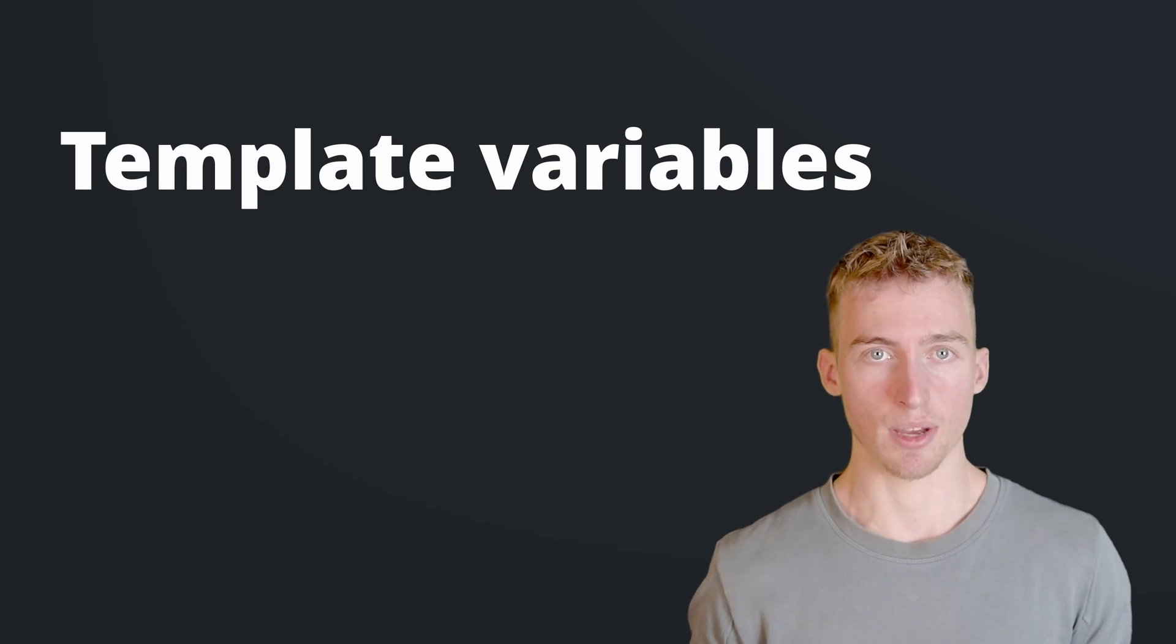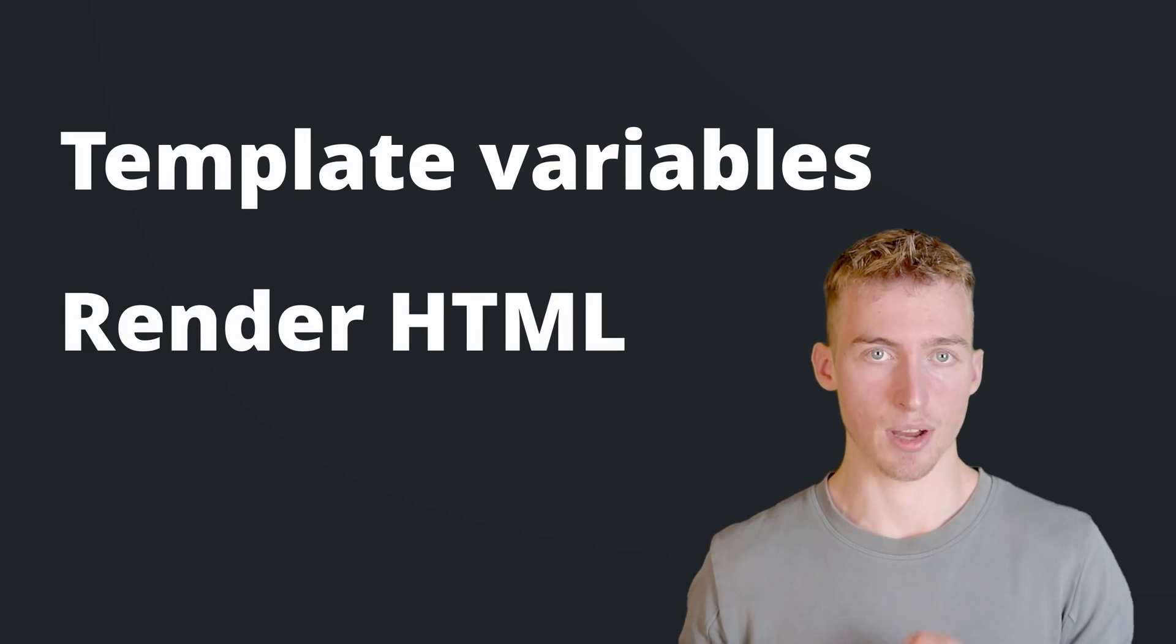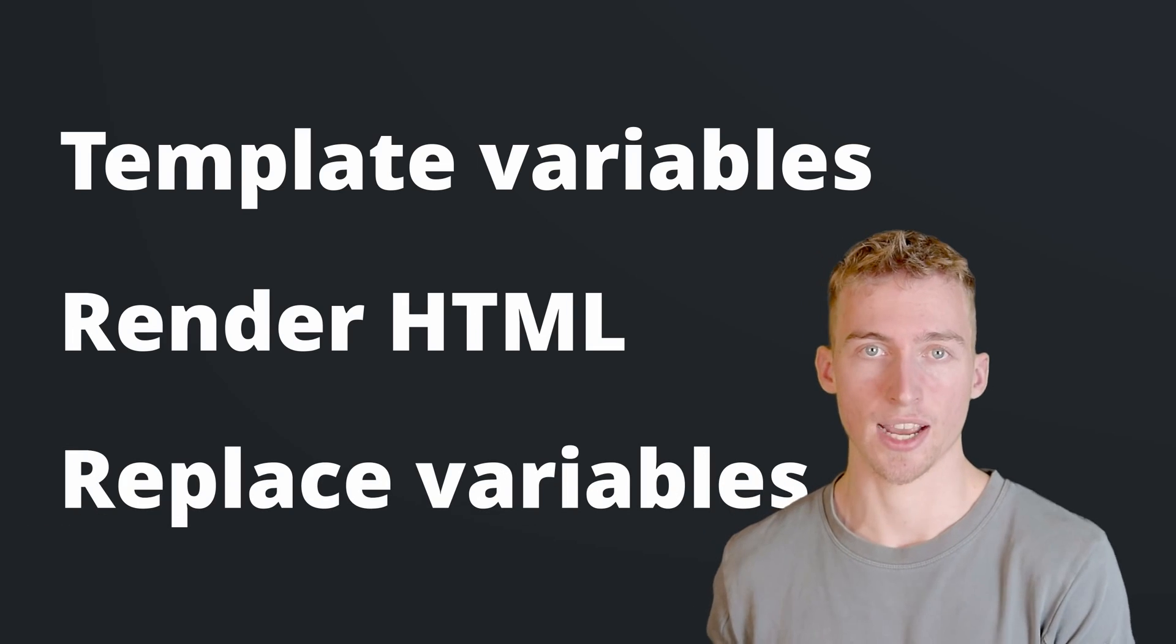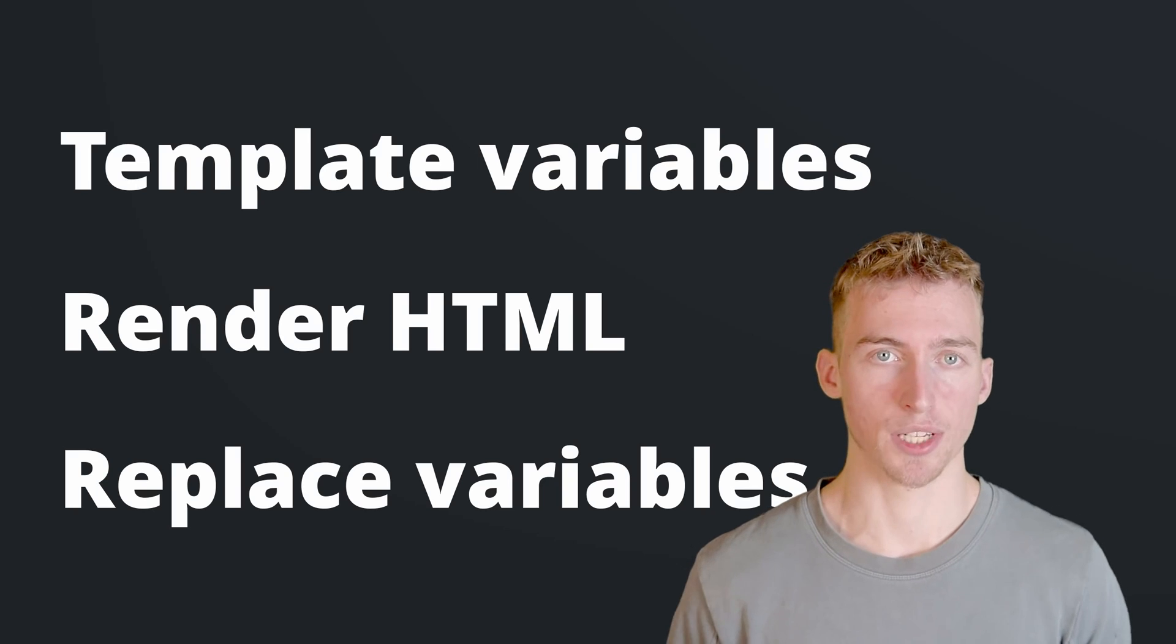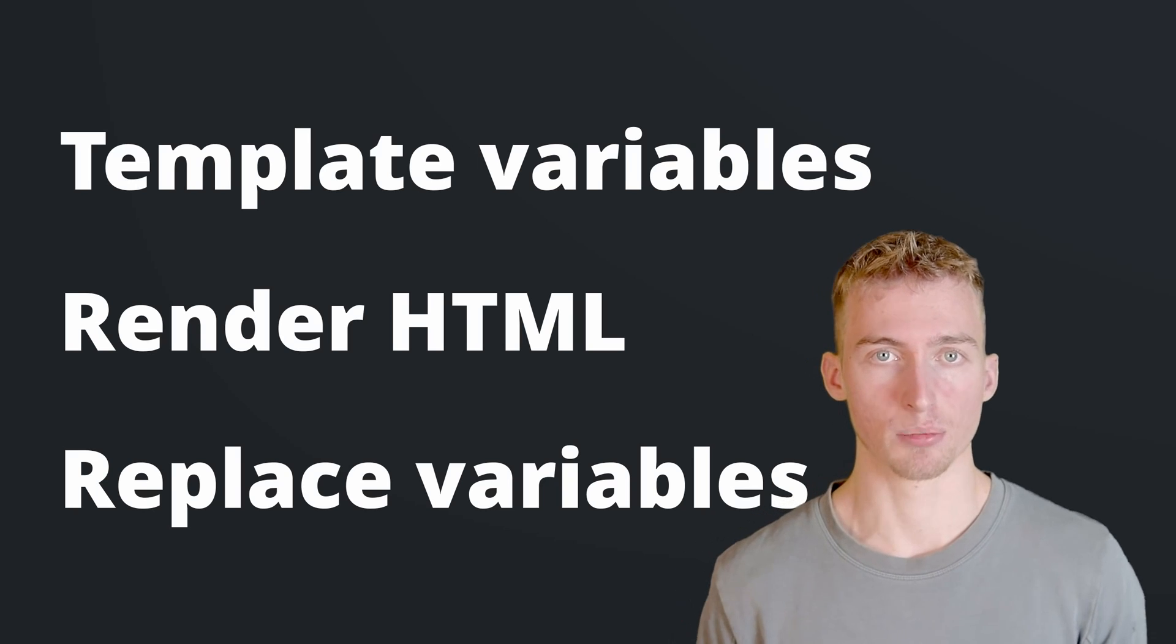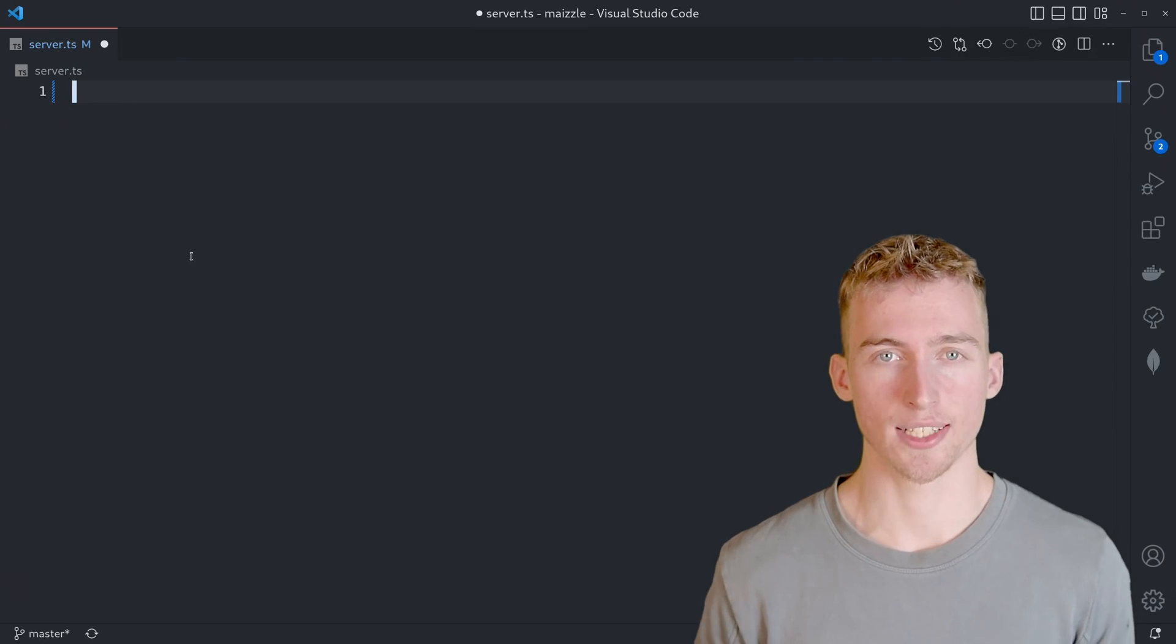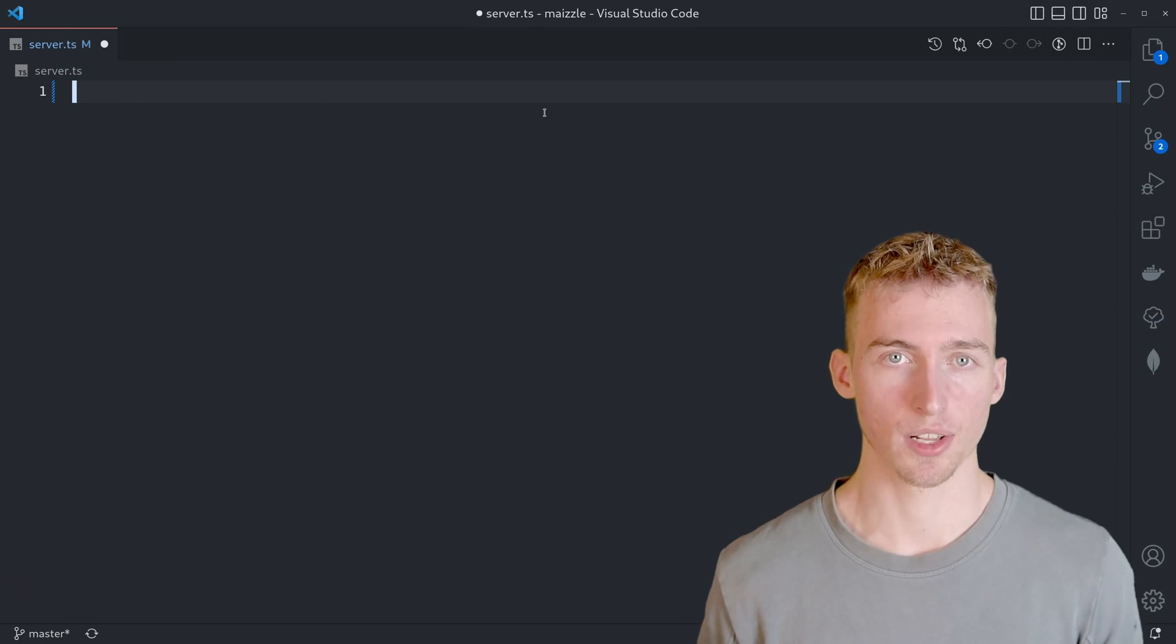We simply add template variables where we want dynamic content. Then use the Maizle API to render the HTML. And finally replace the variables with their actual content. All of this will be done using a simple node.js script. So go ahead and create a server.typescript file.